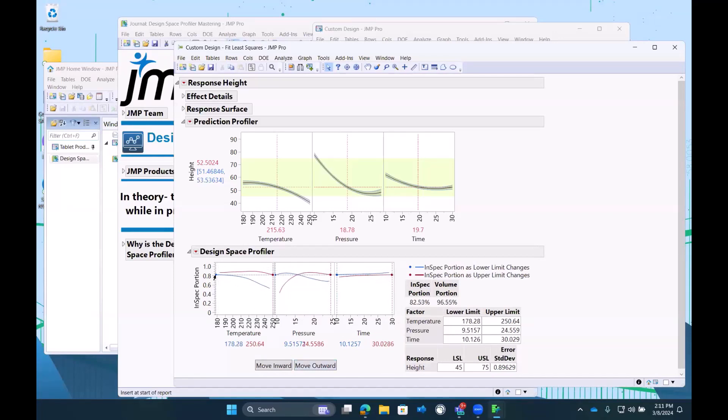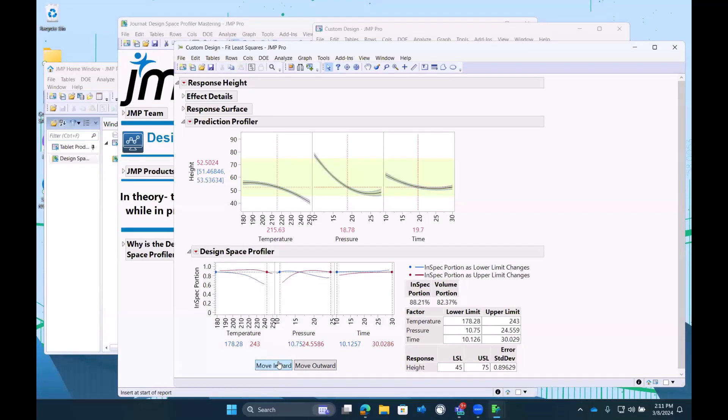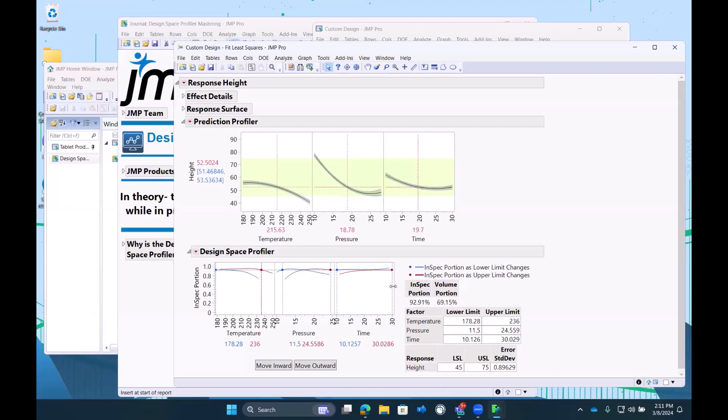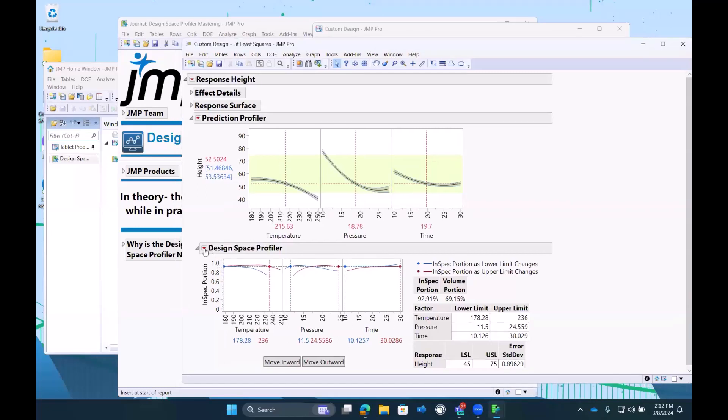Jump will move this for you. If I were to start at a wide portion of space and click the move inward button, we would see successively the volume portion going down, the in-spec going up. So conceptually, now we're going to make the next leap.